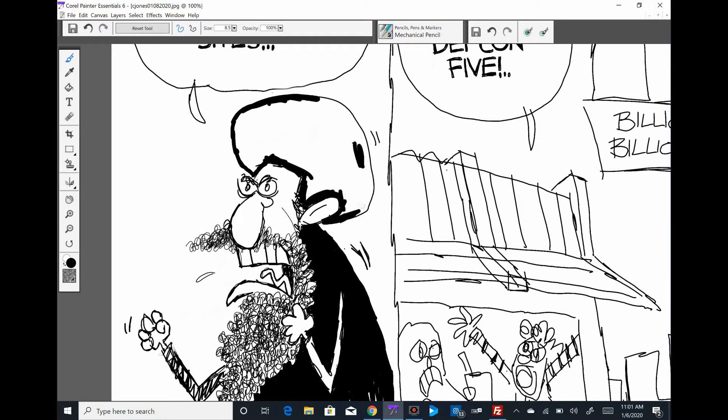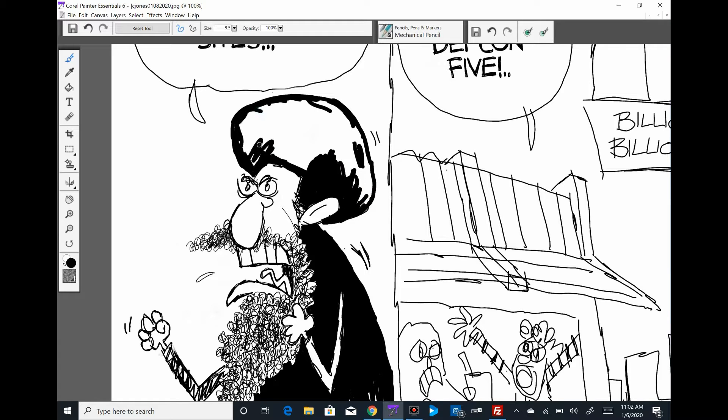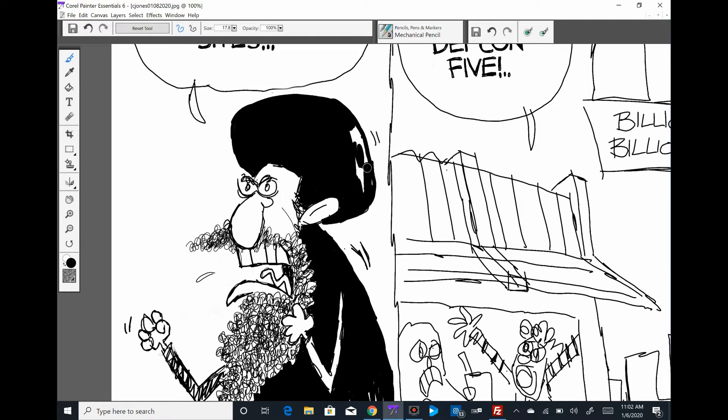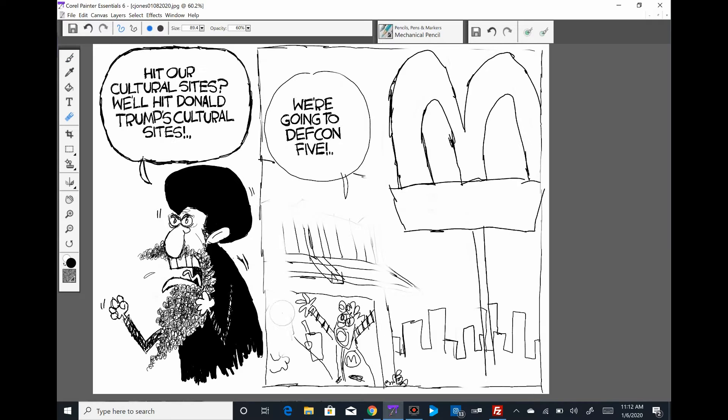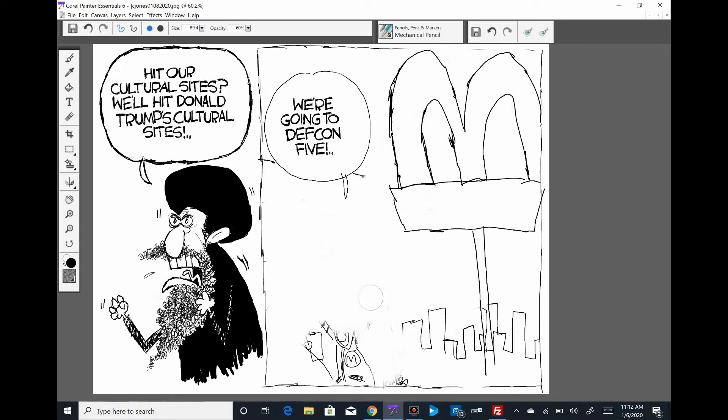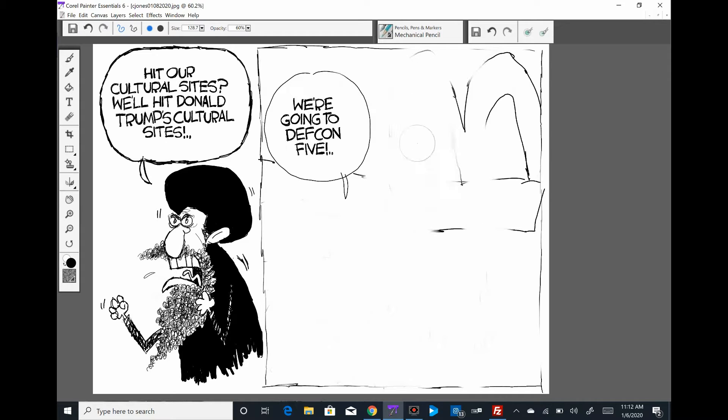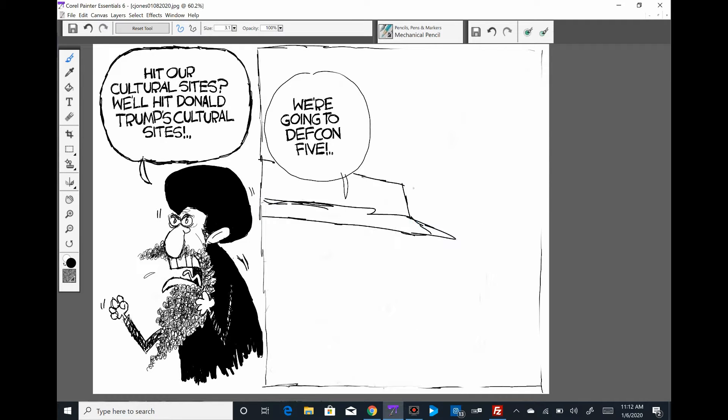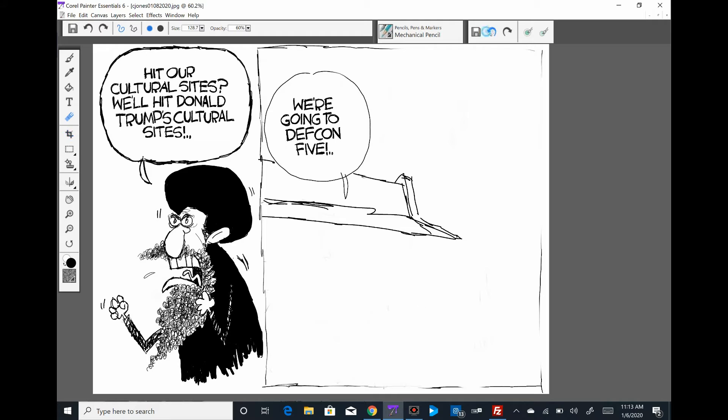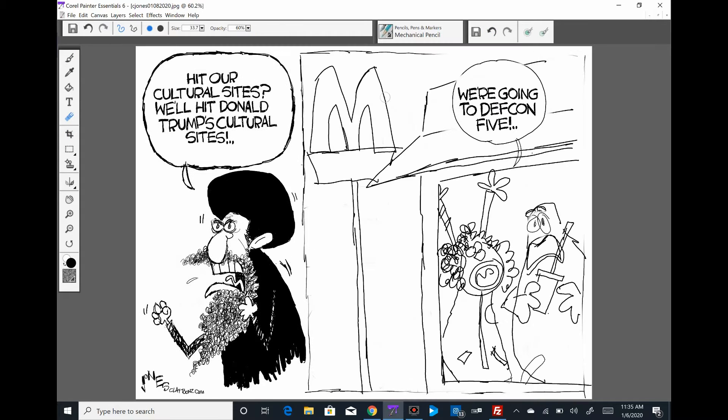But then with the way some things were developing, I thought I should push those aside and maybe do something on the cultural sites thing, so I did. And then some other things have developed today.